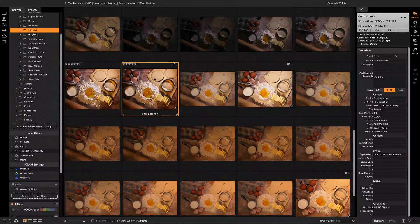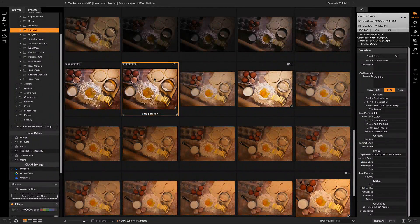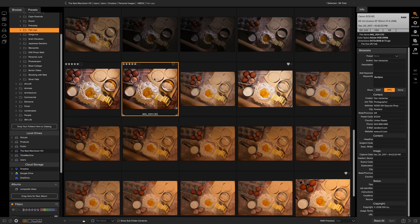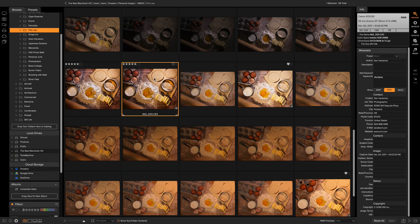Hey everyone, Dan here. I want to show you how to use metadata templates inside of On One Photo Raw to make it easier to add your metadata to a whole group of photos.